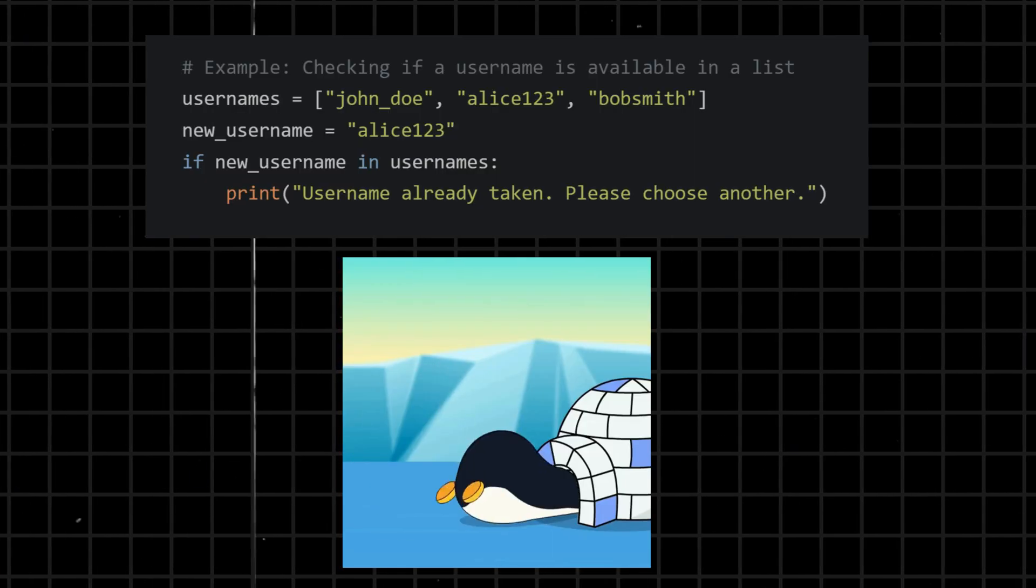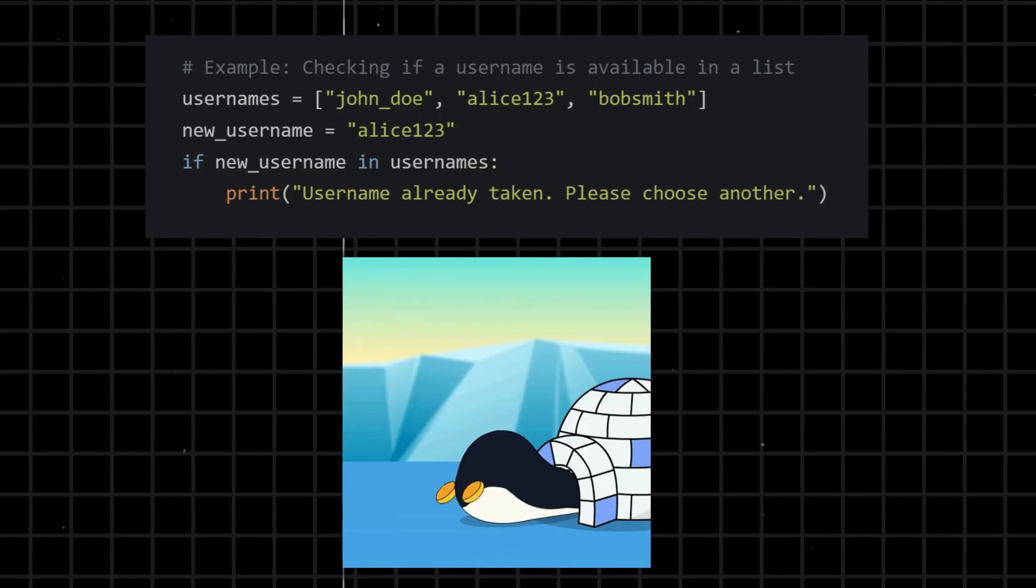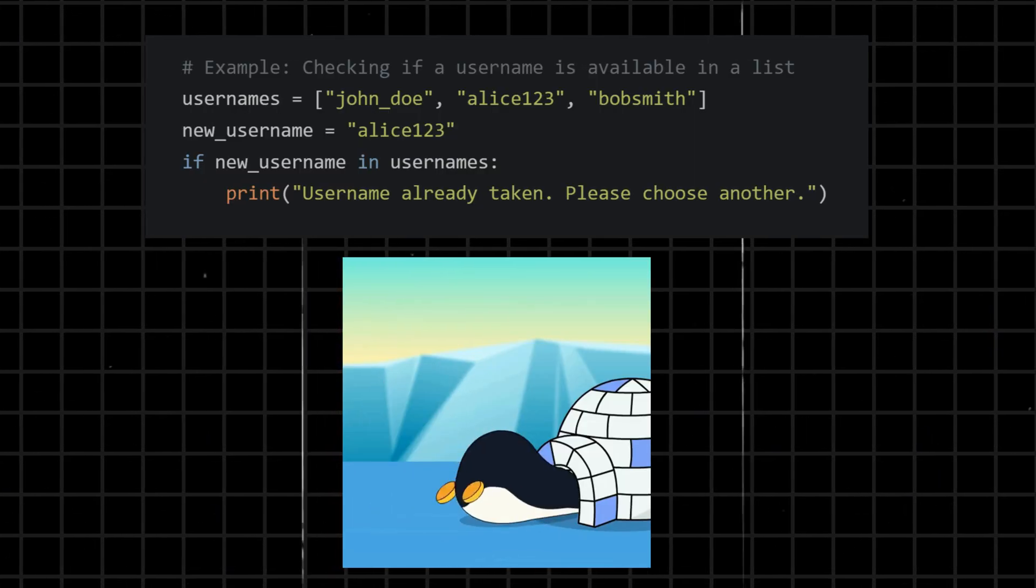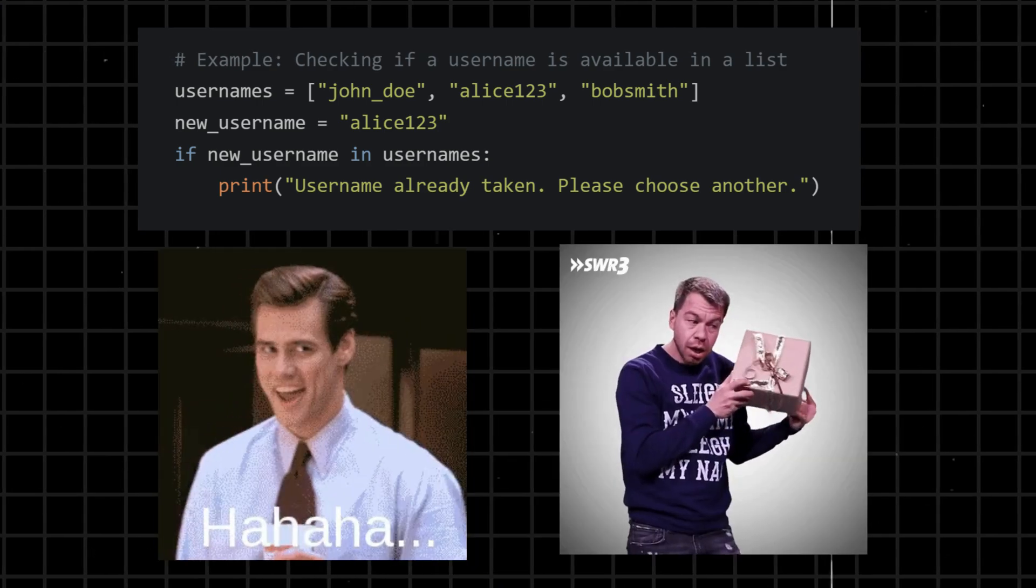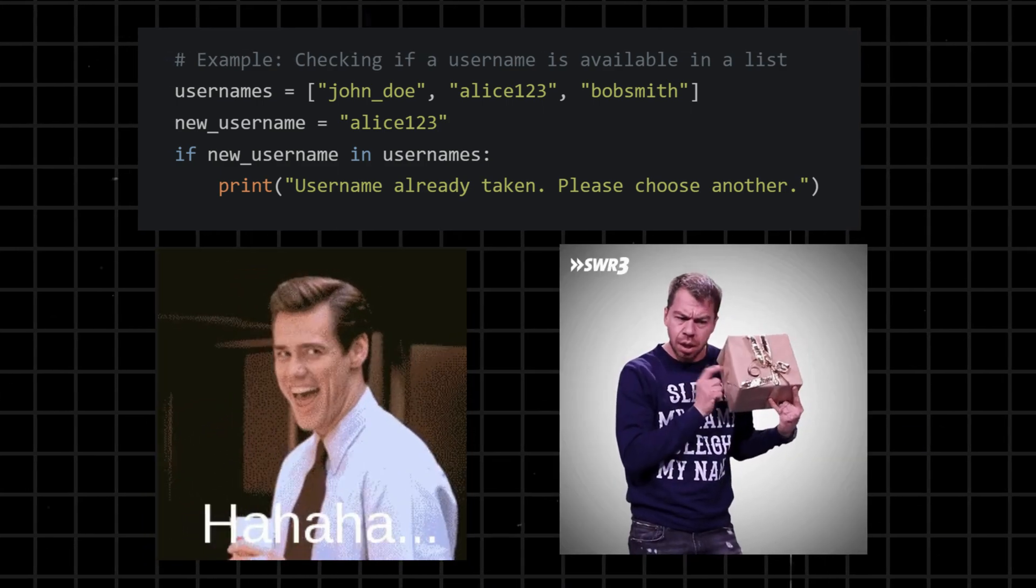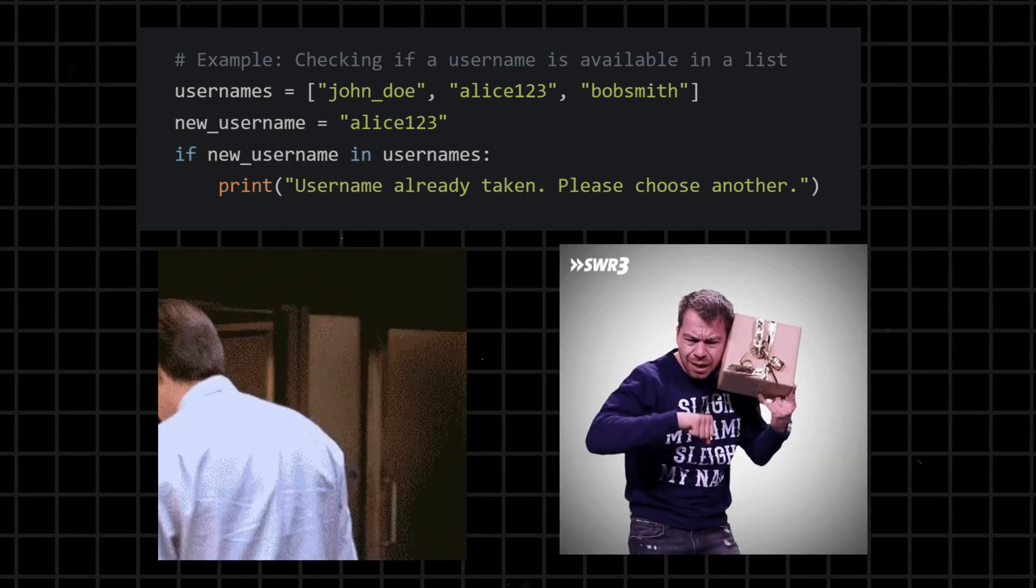In - used to test whether a value is present in a sequence, such as a list, tuple, or string. It returns True if the value is found in the sequence, otherwise it returns False.